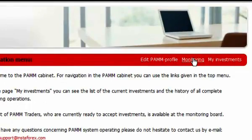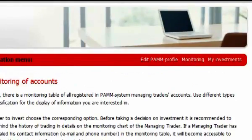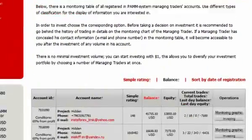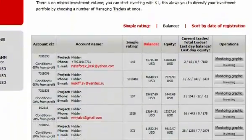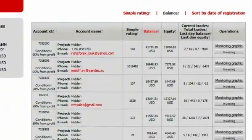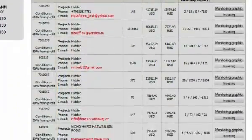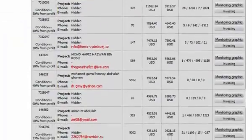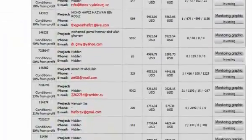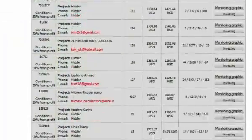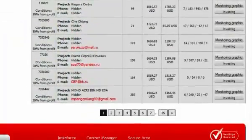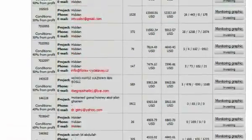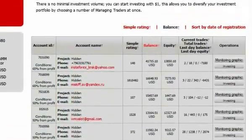In the appeared table, all PEM traders' accounts are listed, and you only have to choose the one who in your opinion will be able to manage your funds best. For your convenience, the table shows the general statistics of the trader's work and the profit percentage which he takes for managing the investor's funds.